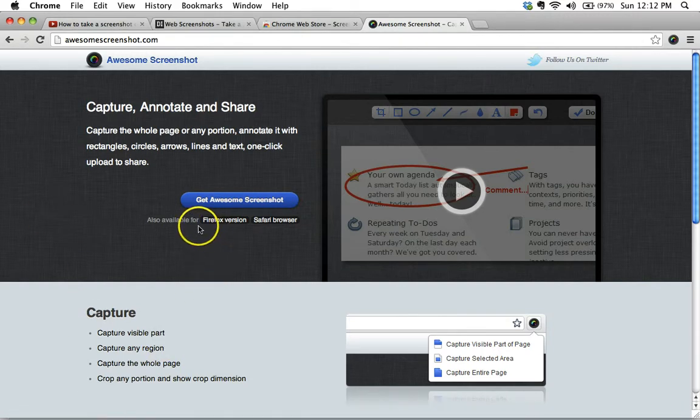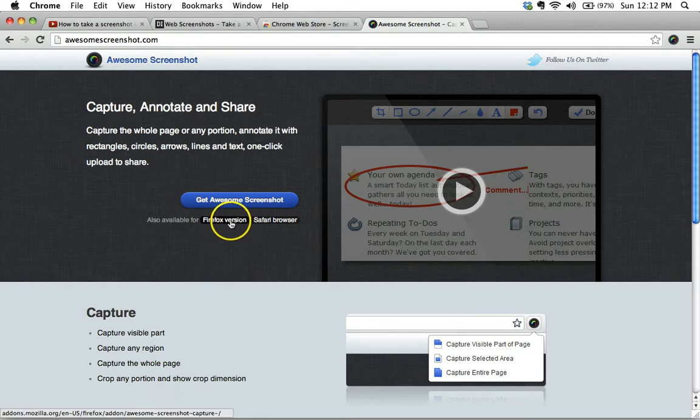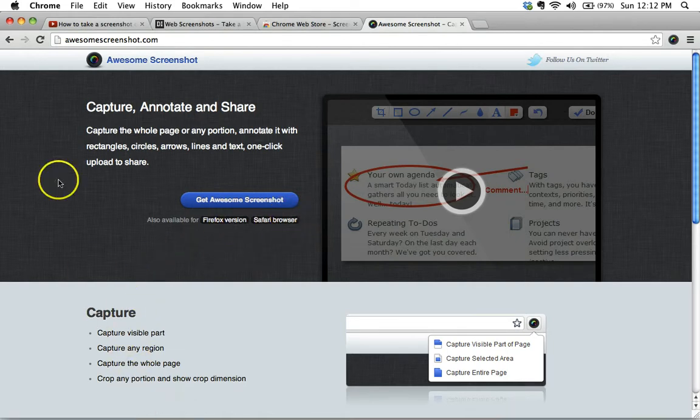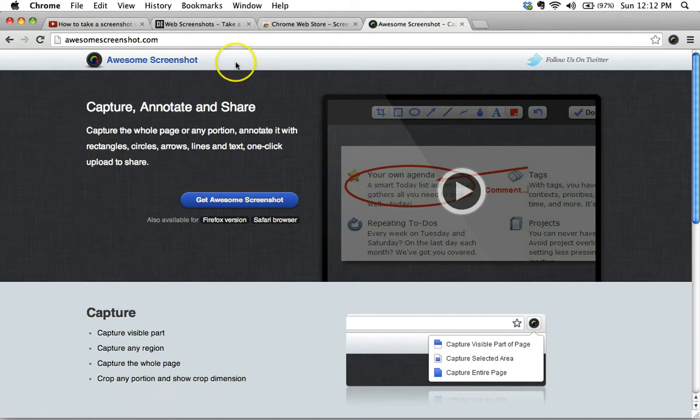There's one available for Firefox, for Safari. I've tried this in Opera as well, and it works there too. So let me show you how this works. It's pretty straightforward.